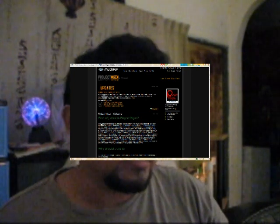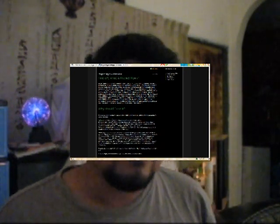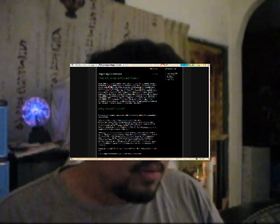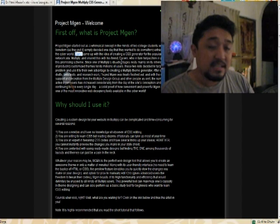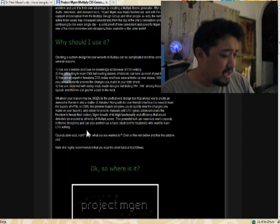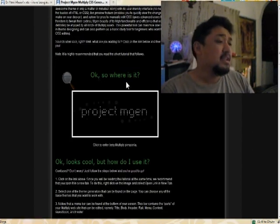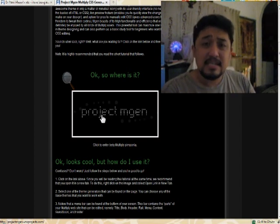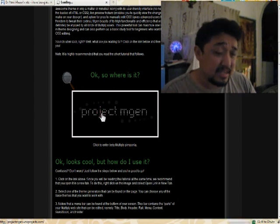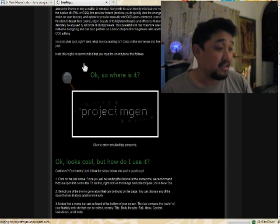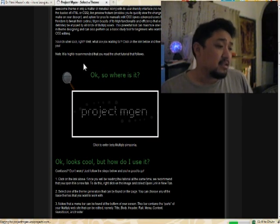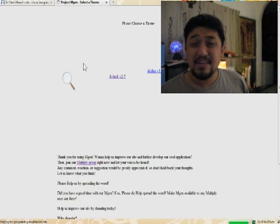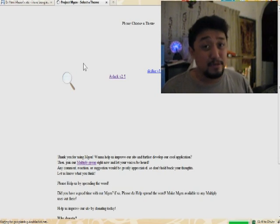Project MGen is located at projectmgen01.multiply.com. You just go there, read the introduction, click on the logo, and you're in. This site is maintained by two college students, Daryl and Darwin — you guys did a great job.